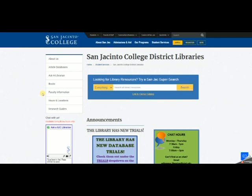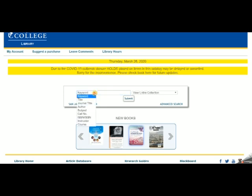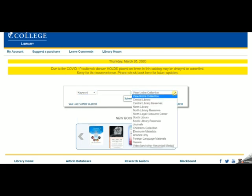Libraries traditionally are seen as places to store books, so we're going to start today with a book search. Click where it says Books, and that will take you to our online library catalog. The library catalog indexes all the physical books owned by all three San Jacinto College libraries, as well as the electronic books. The keyword search is the default, but you can also search by title, author, or subject. You can search the entire collection across all three campuses, a specific campus library, or ebooks only.